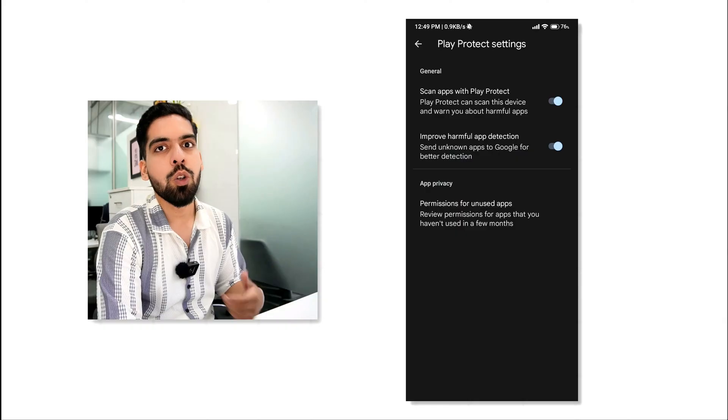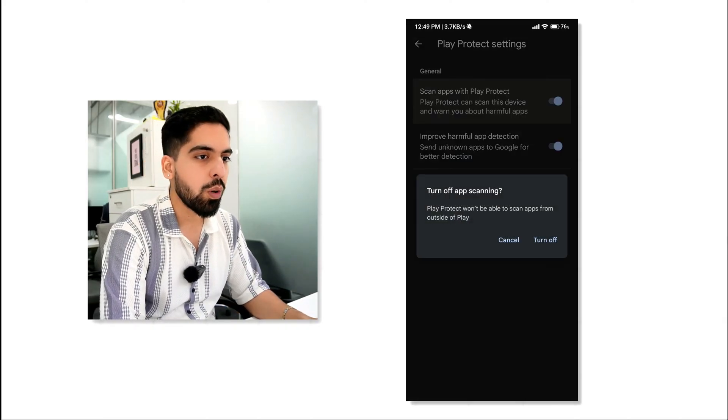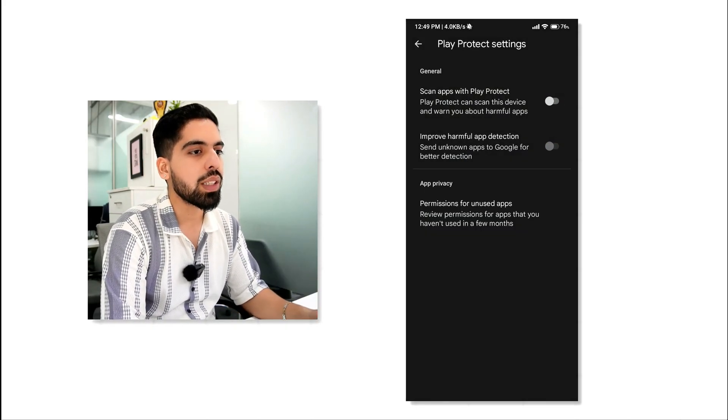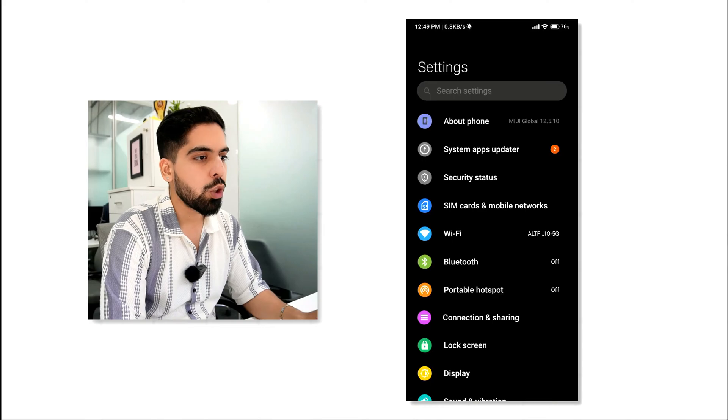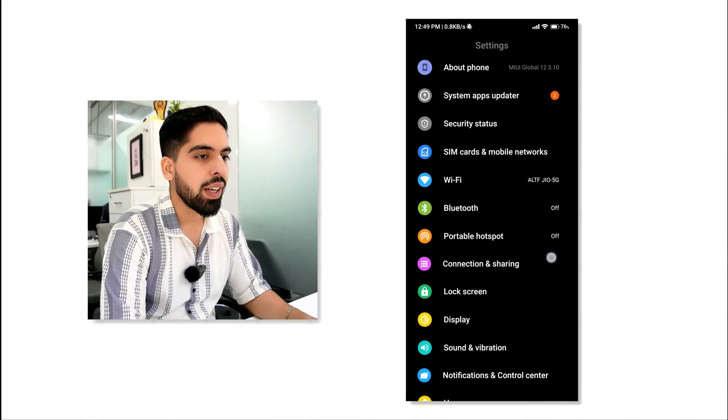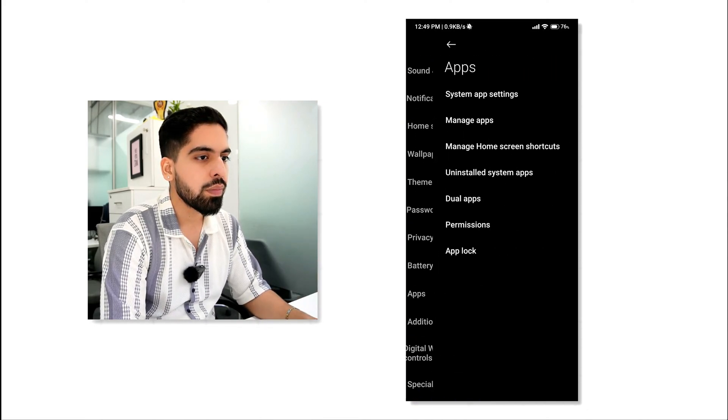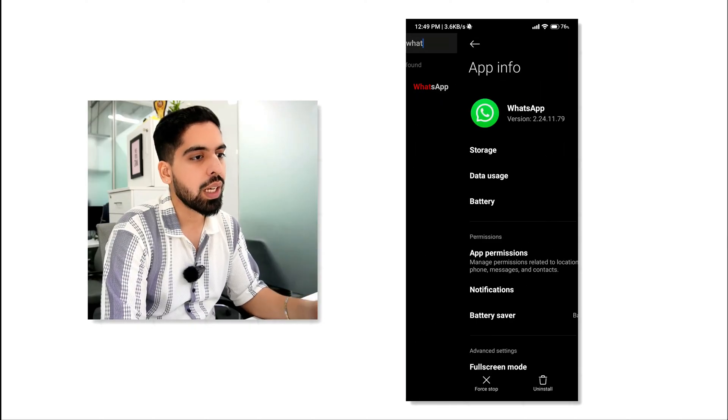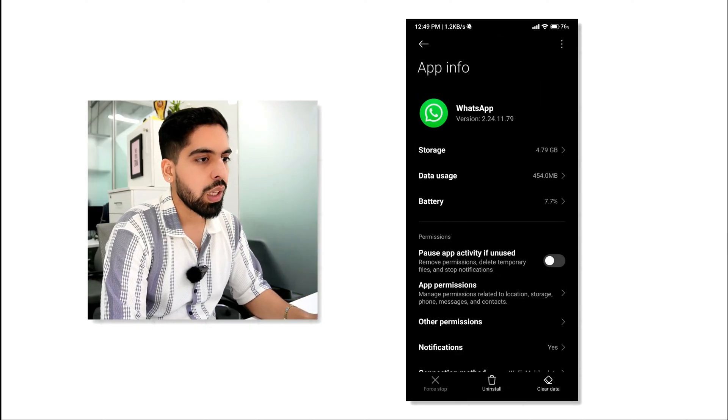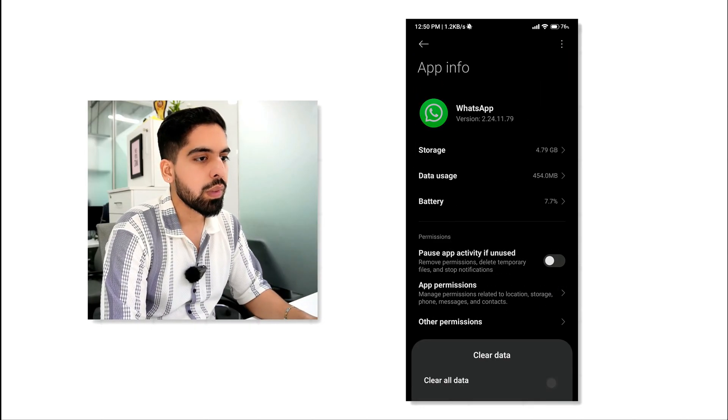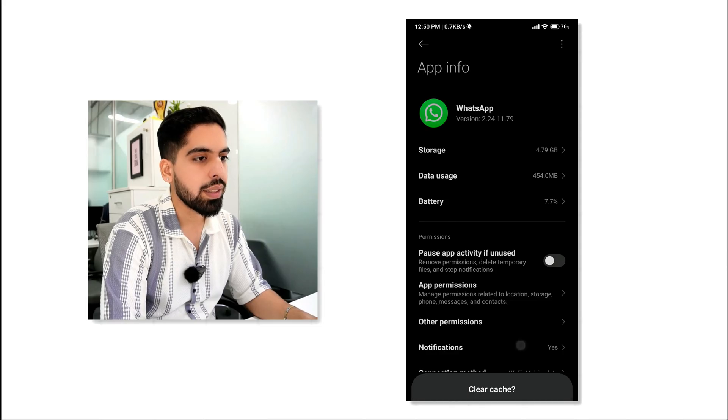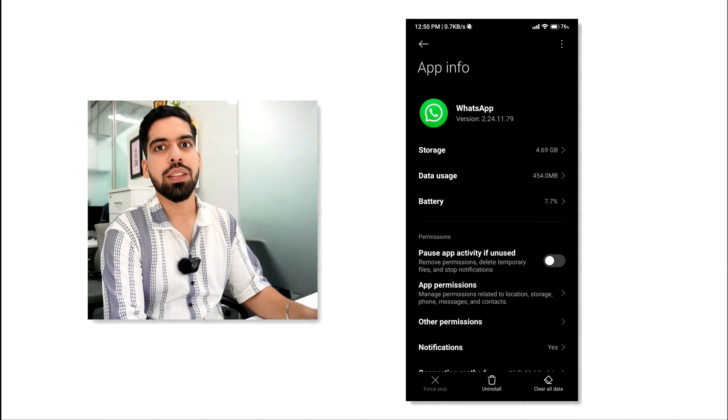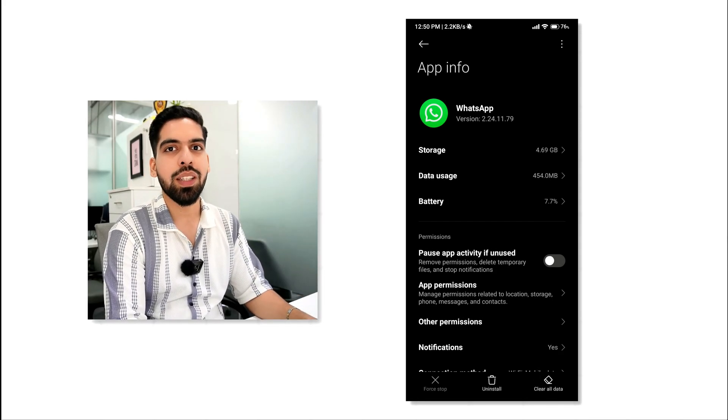By default, there will be two options enabled. Disable both of them. Then you need to clear the WhatsApp cache. Go to your mobile settings and navigate to the apps area. Now search for WhatsApp and force stop it. Tap on Clear Data and clear the cache. Check if the issue is resolved. If not, proceed to the next method.